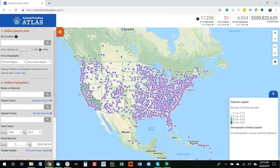Hello, and thank you for your interest in the Animal Funding Atlas, which is a new grants mapping tool designed to facilitate collaboration and enable strategic grant making for animal related funders. The project is supported by the Summerleaf Foundation, the ASPCA, Tigers in America, and Maddie's Fund.